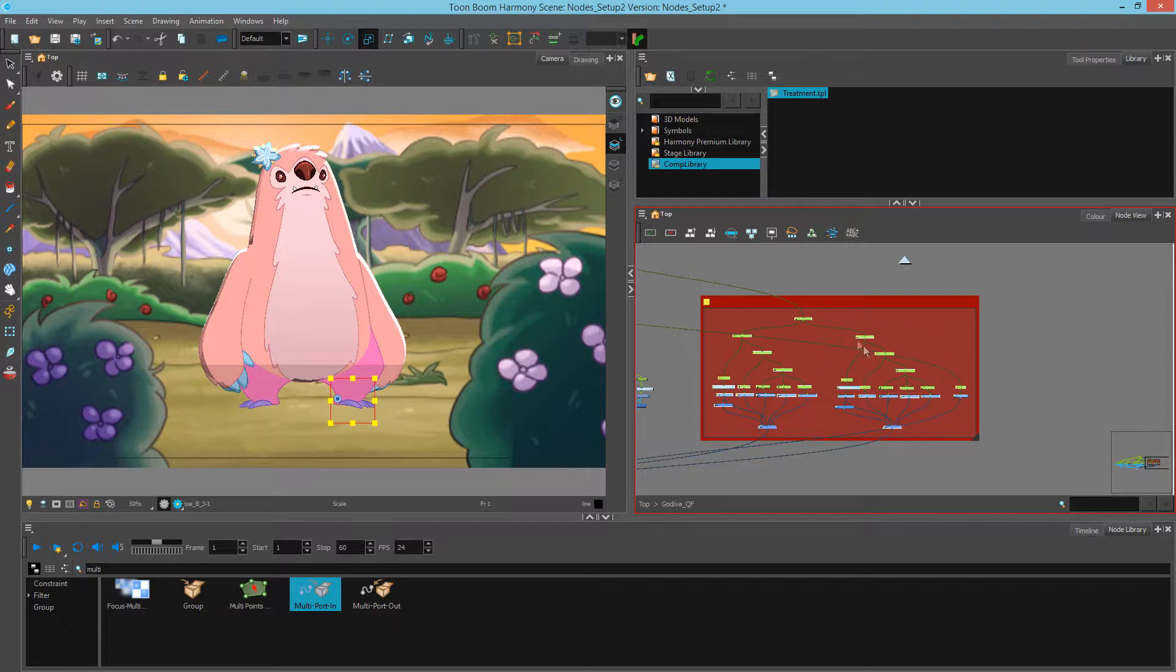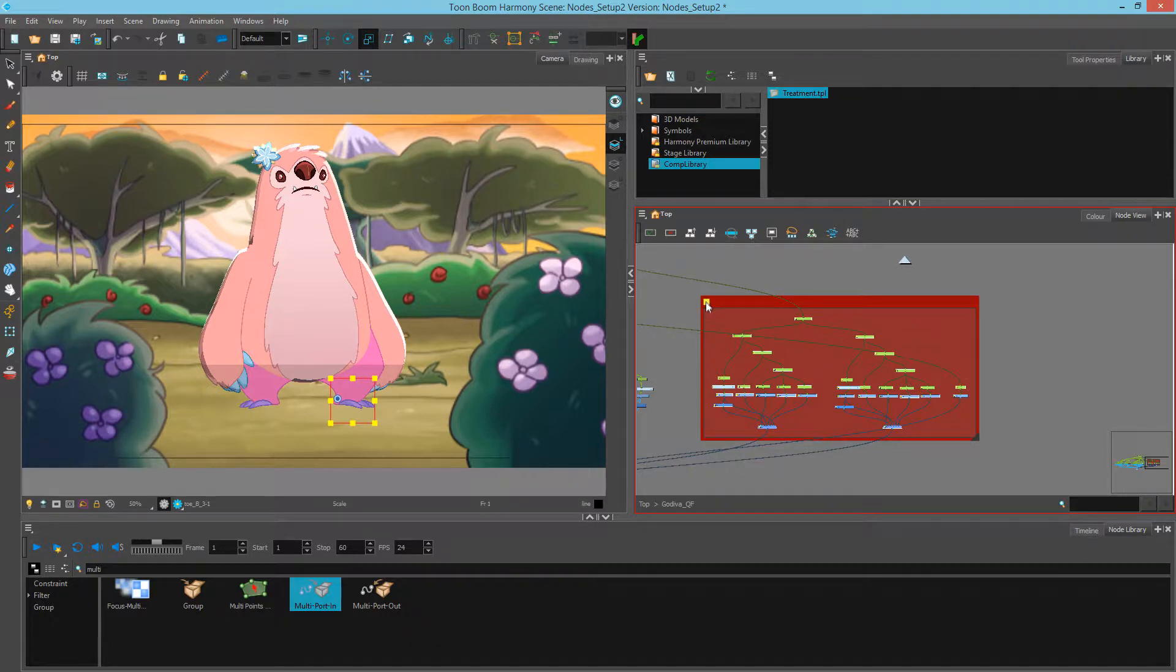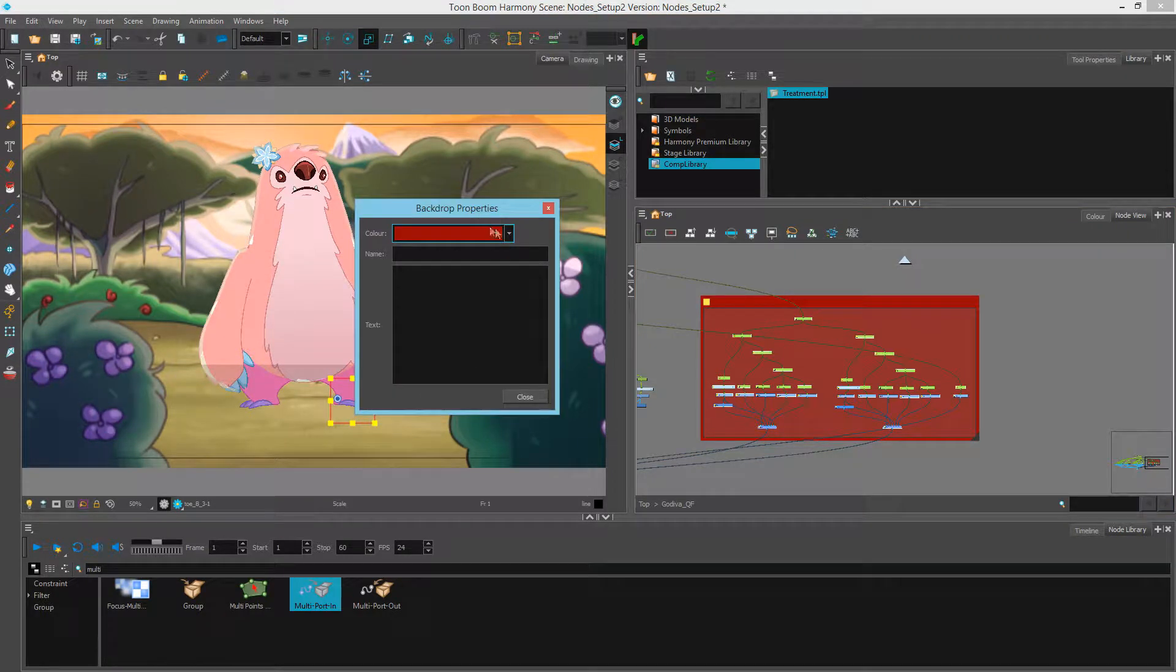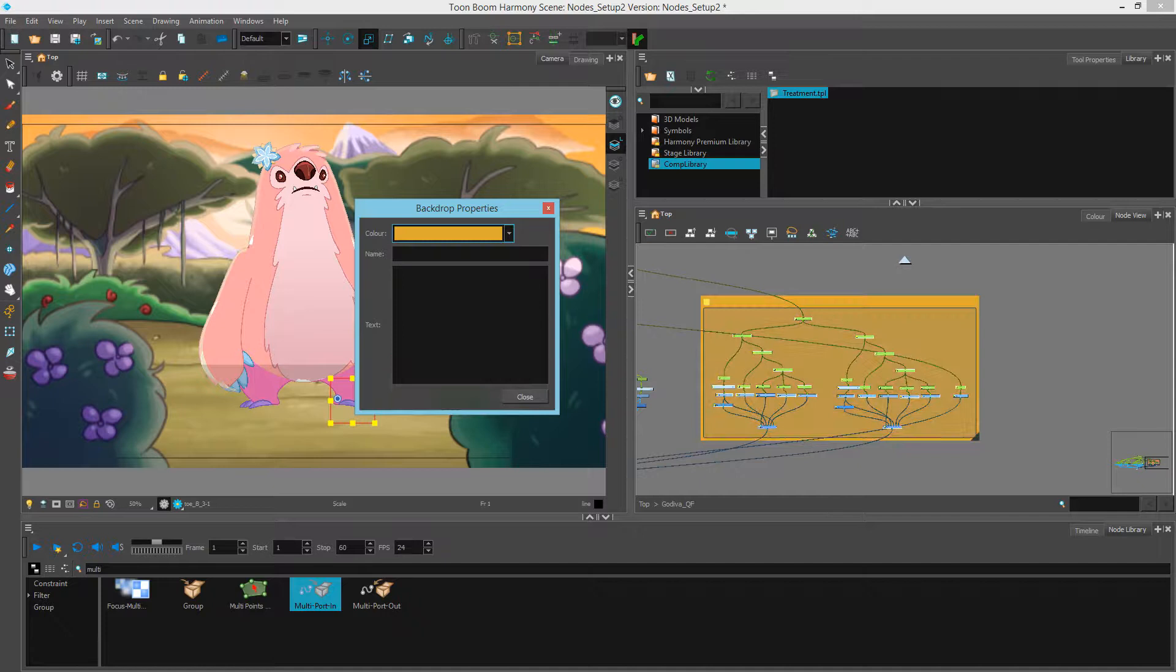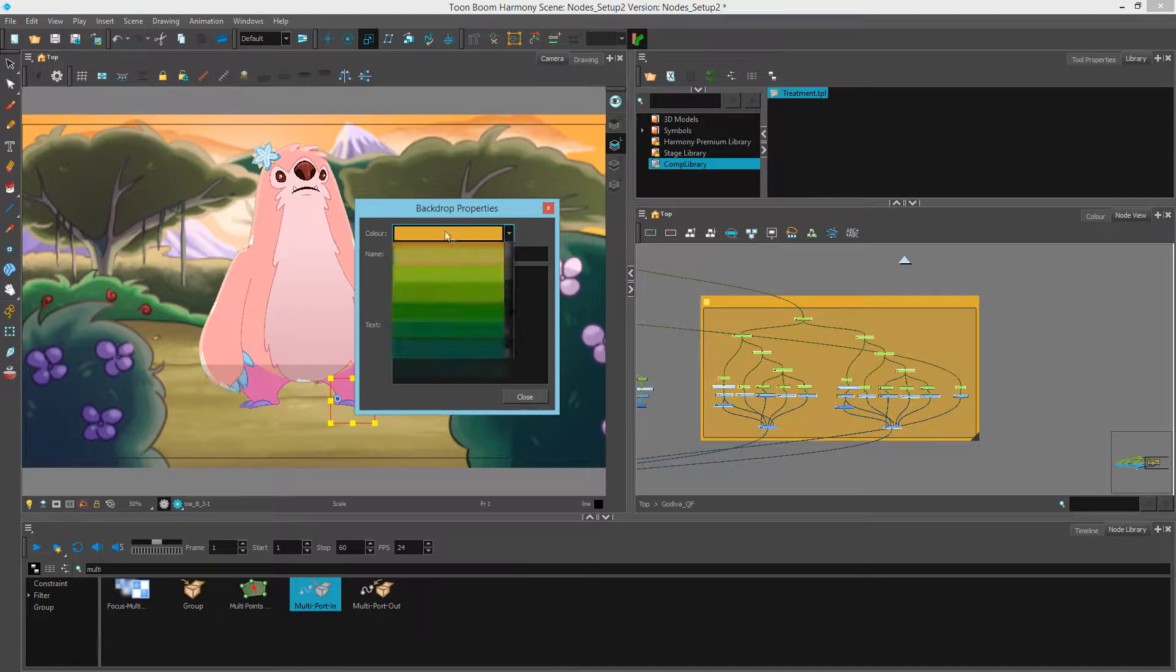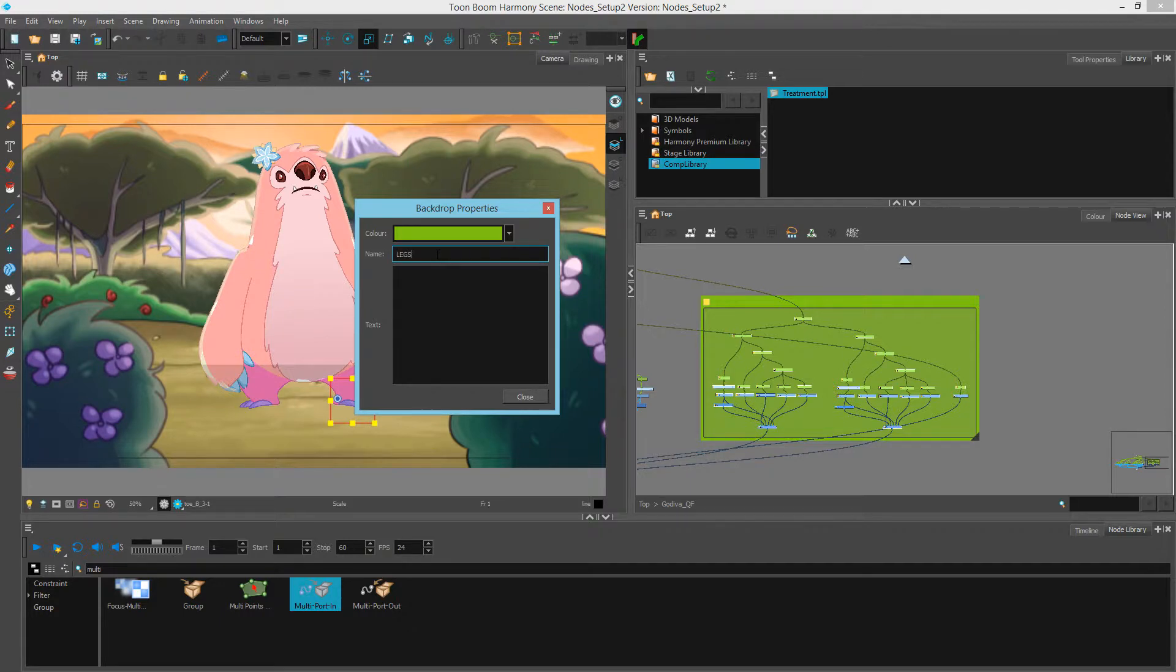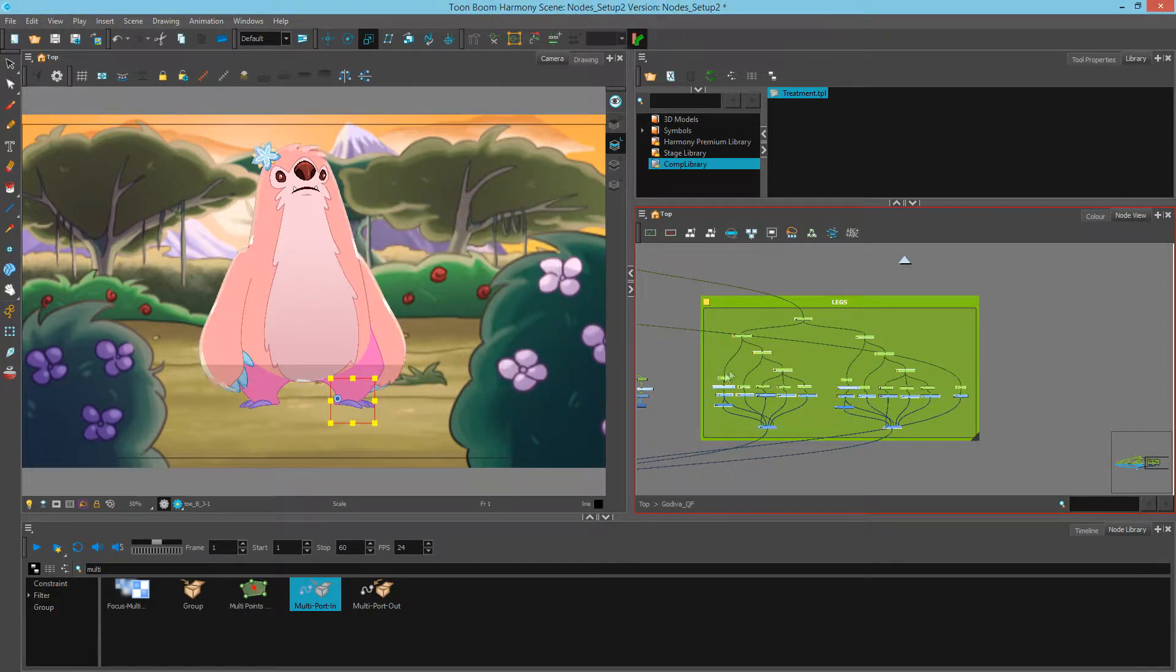What this does is it adds a highlightable area that I can then click this little square yellow button, change the color from red to yellow or green, give it a name, and press OK.